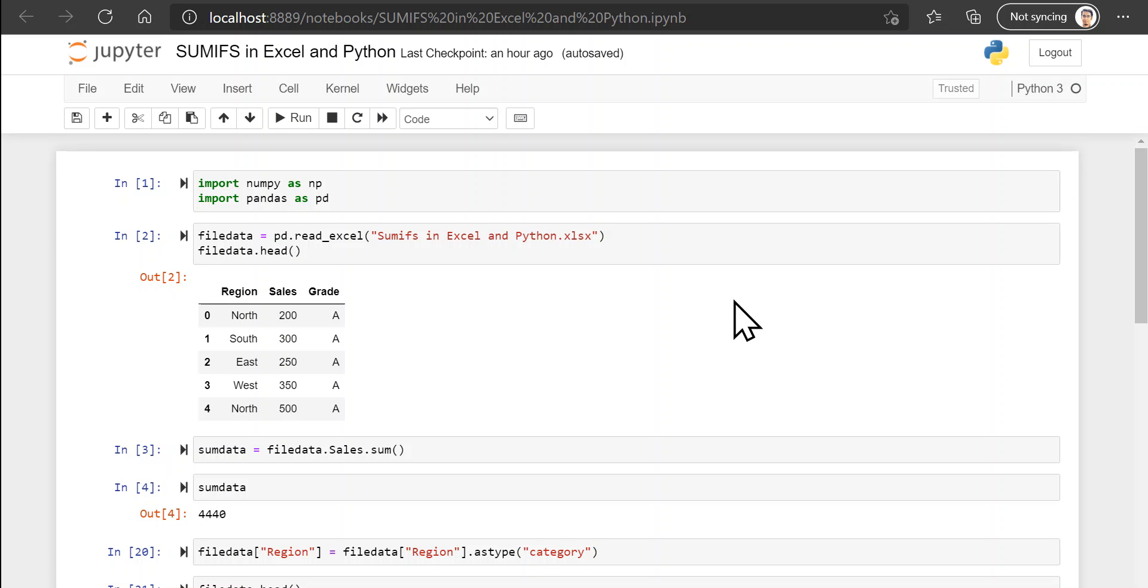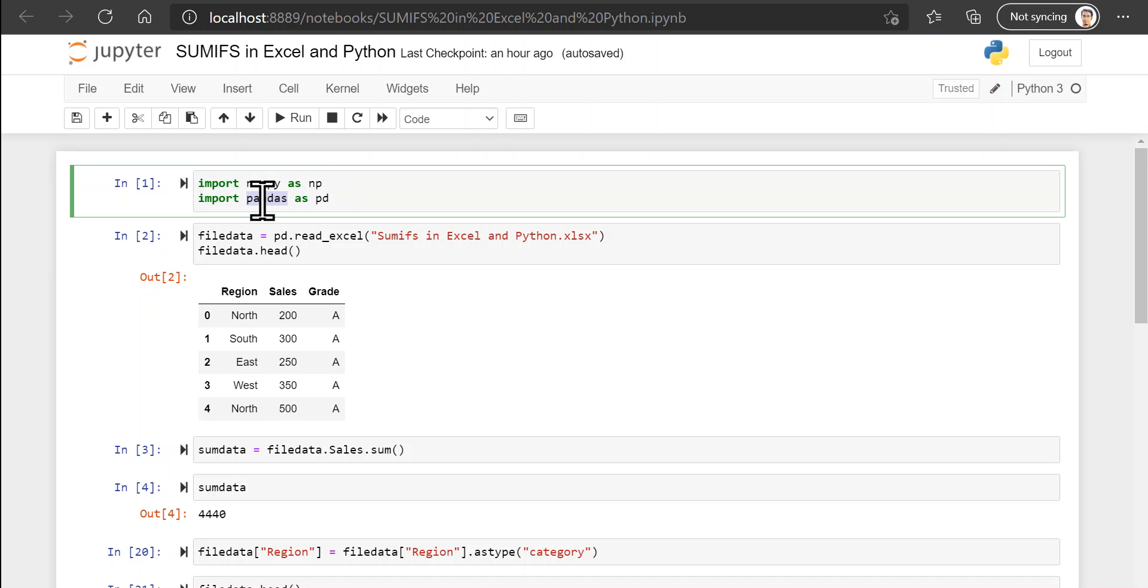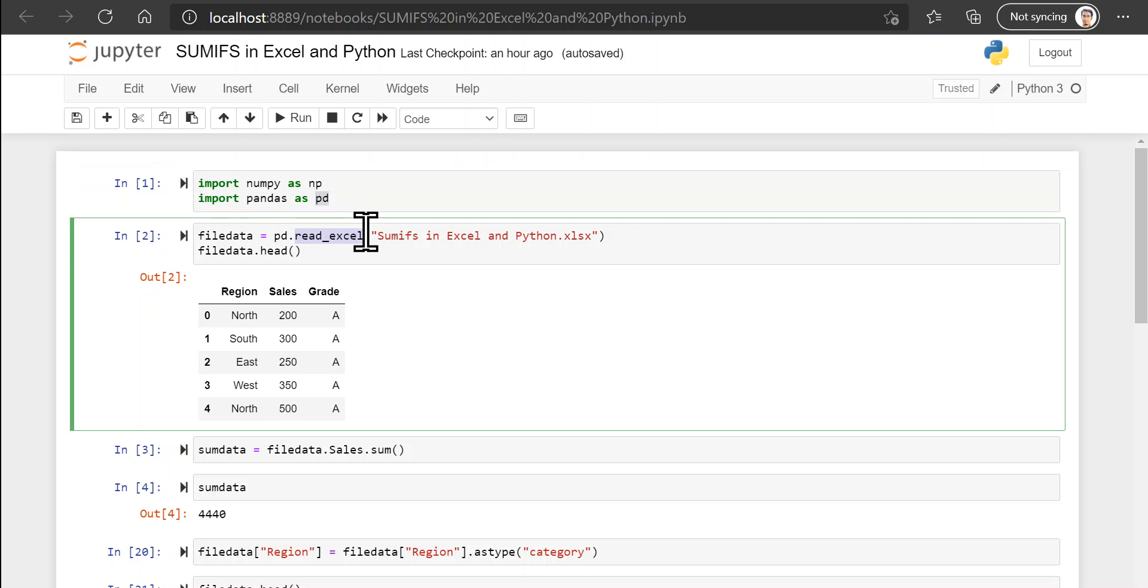Let's try to do the same thing in Python now and you will see how it's extremely easy to do a SUMIFS type of computation in Python. So let's start the usual import numpy as np and import pandas as pd. We'll use the read_excel function and provide the name of the excel file and read that data into this variable called file data, which is a data frame.